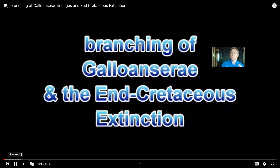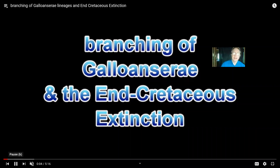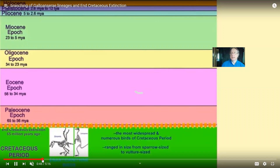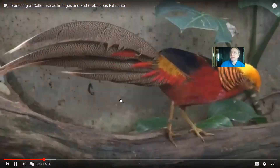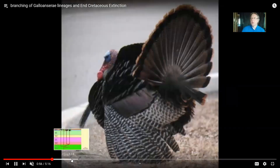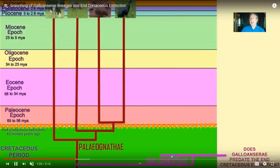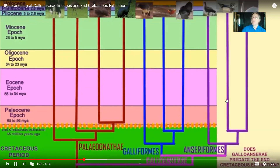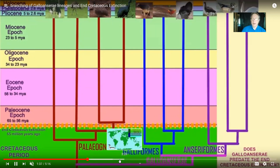One of the early divisions more separated from the others is what's called the Galloanserae, which would include the Galliformes — the chickens and their relatives, including turkeys and other lineages throughout the world — and also the Anseriformes, which include ducks, geese, and the like. Did the Galloanserae branch before the end of the mass extinction? That's certainly possible, so a couple of their lineages might have survived. Then here we have the lineage of ducks and geese.